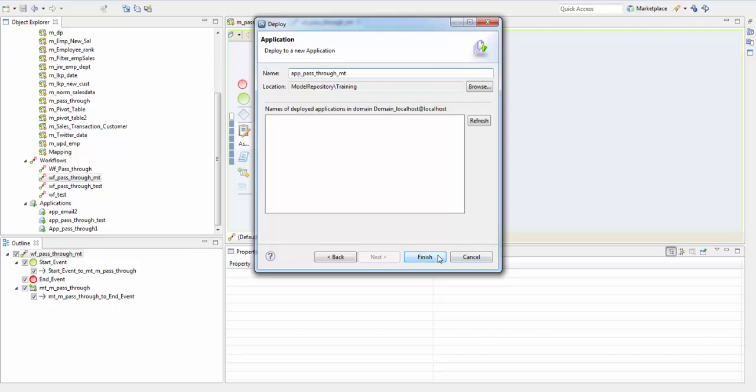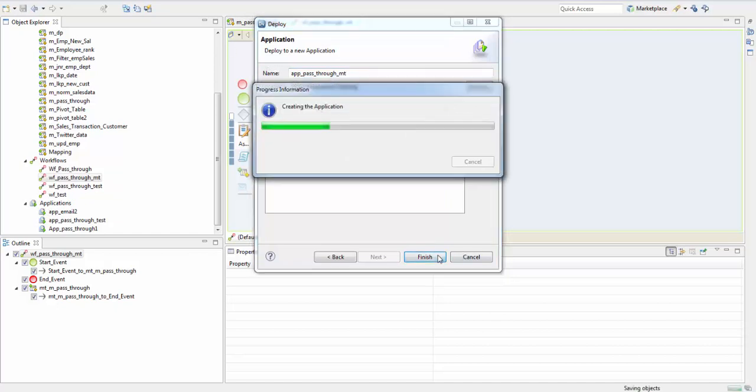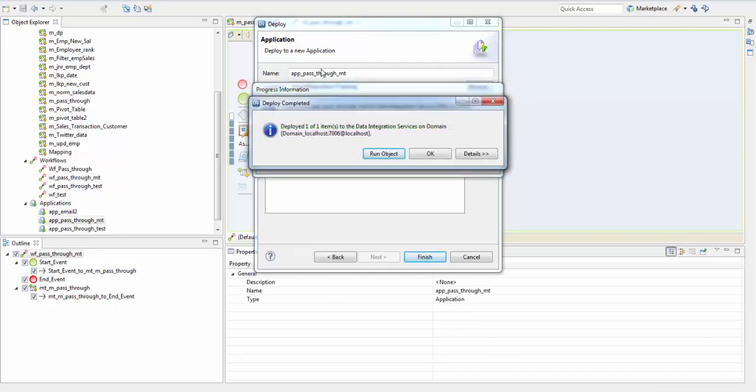Finish. When you finish this you can run your first instance as soon as you deploy an application. We can run our object here.